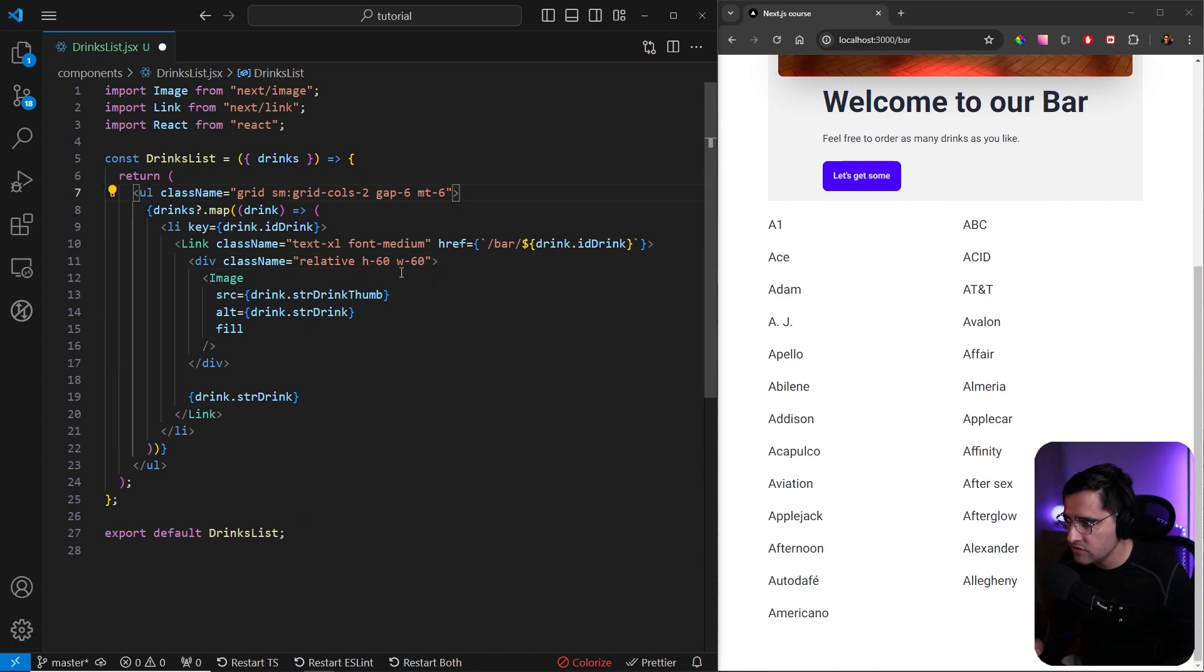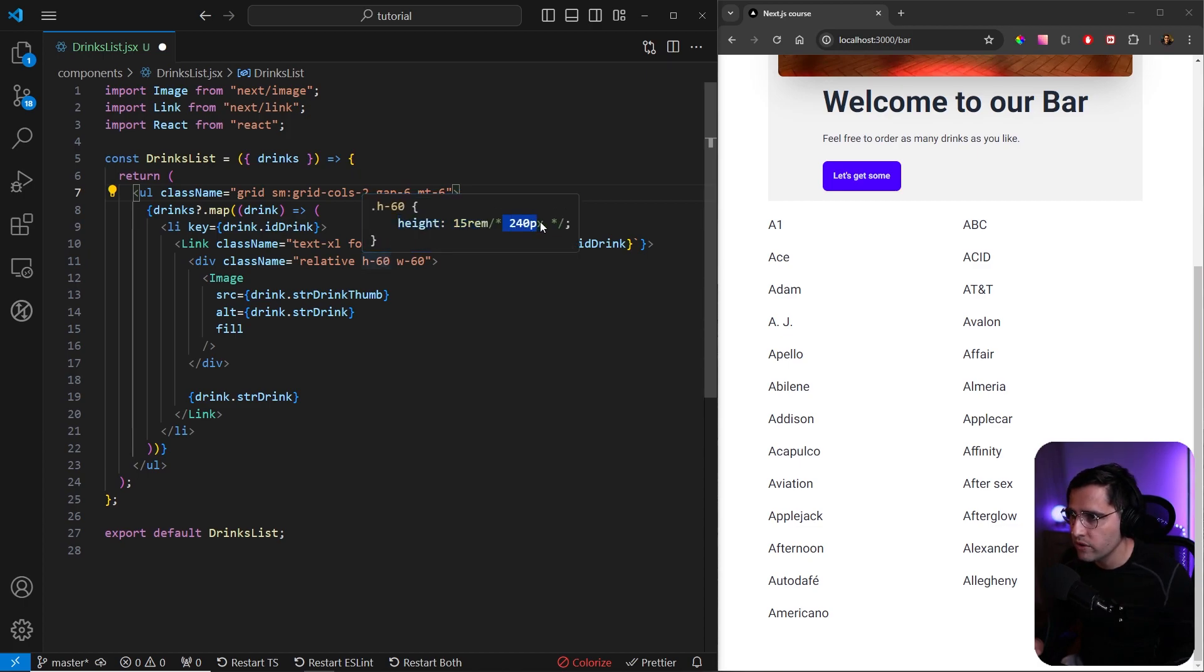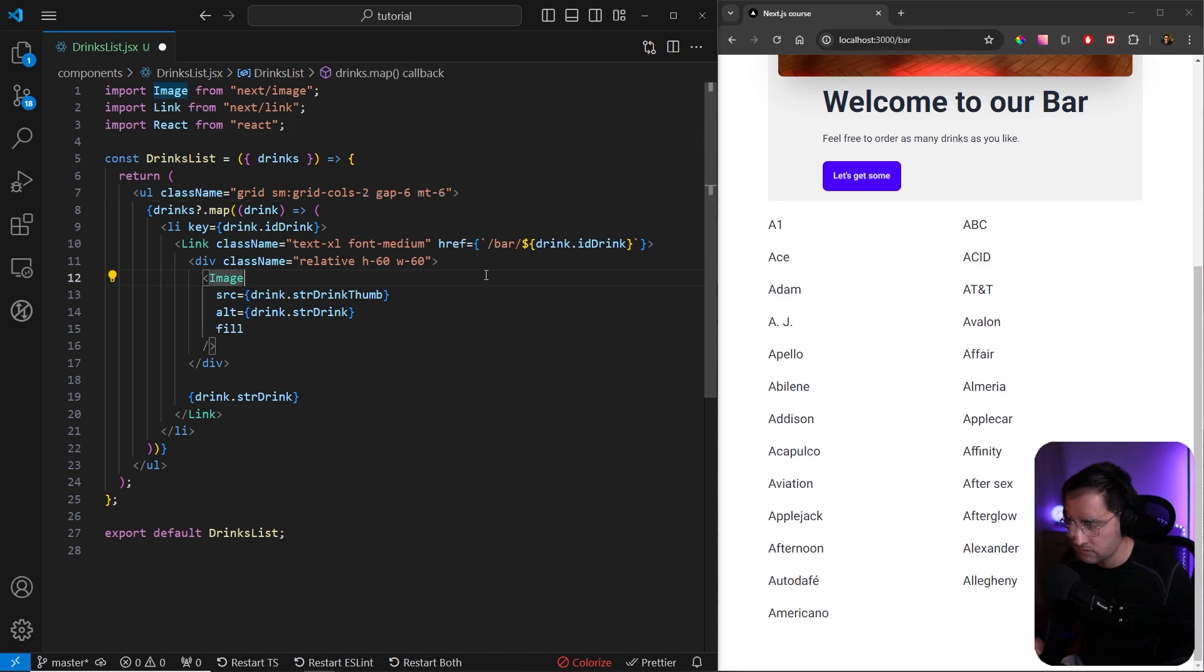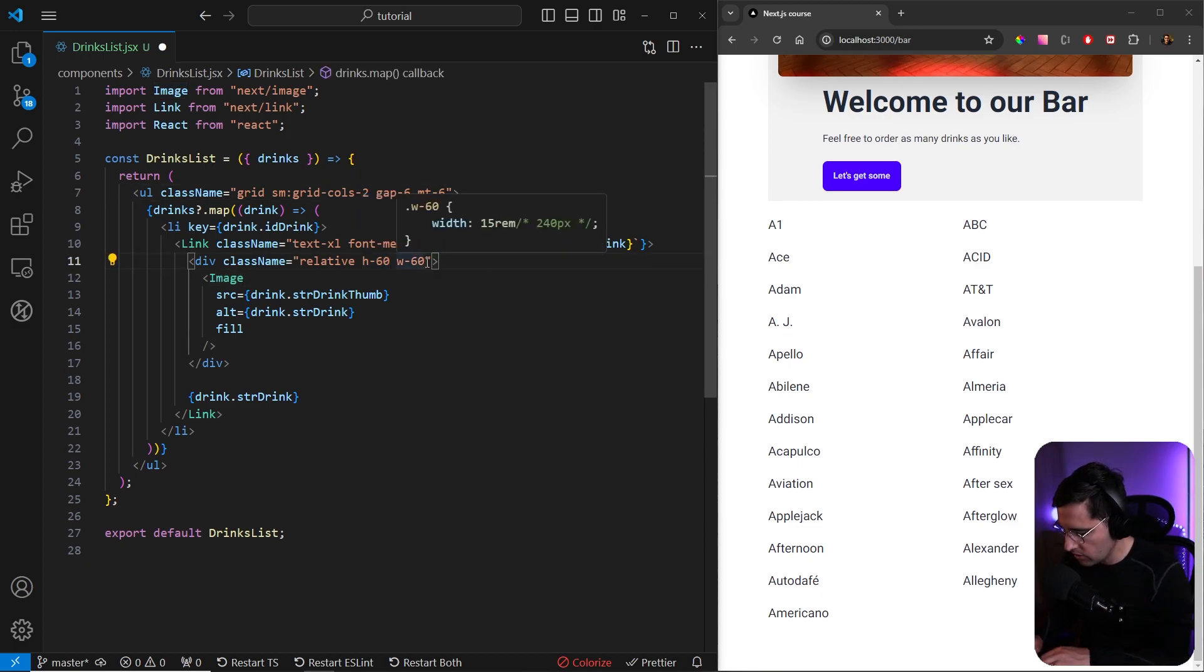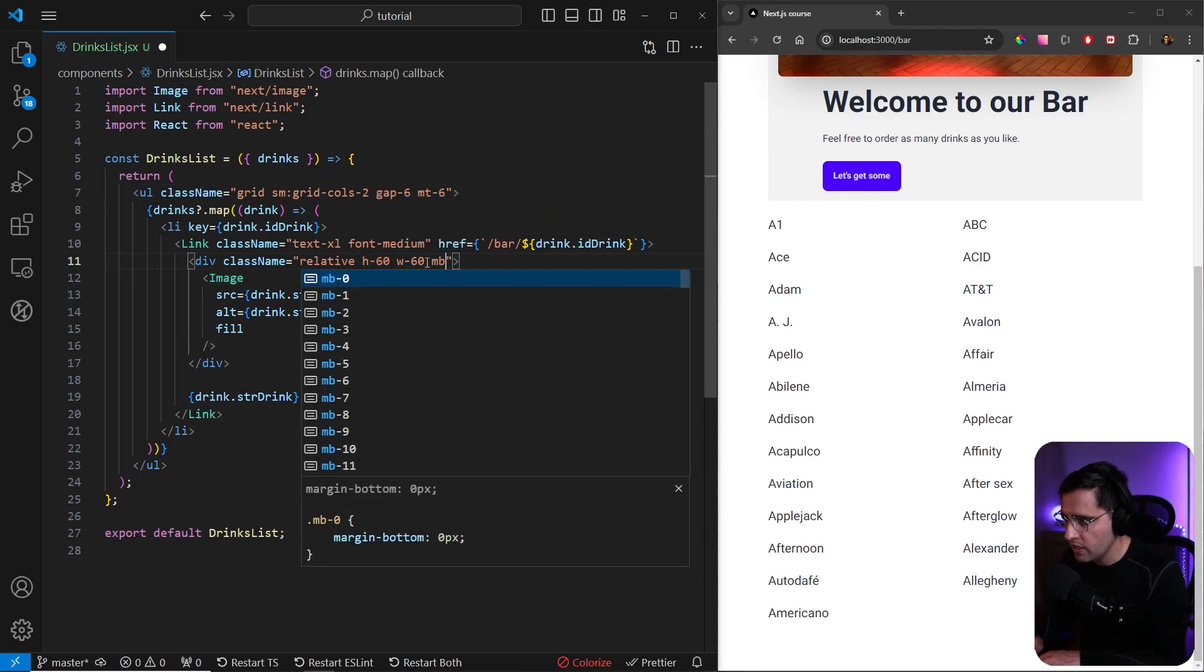These are the classes from Tailwind, but if we check the actual height is 15rem which stands for 240 pixels. Also, we can add some separation on the bottom, so let's add margin-bottom-4.